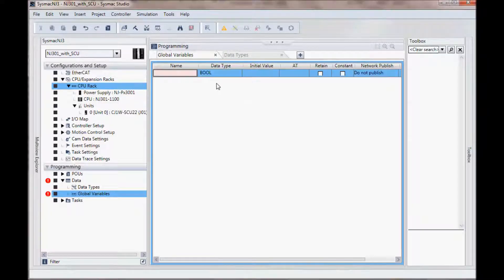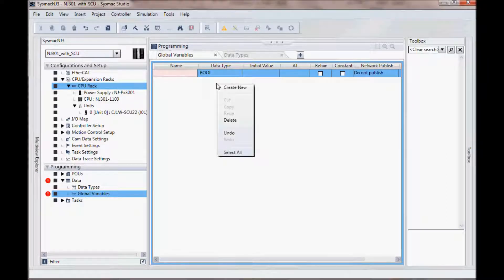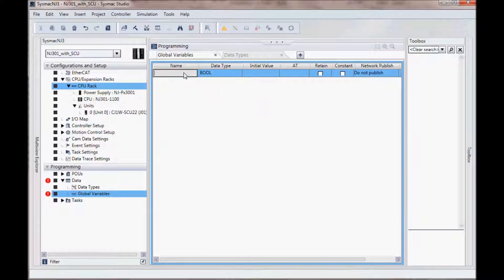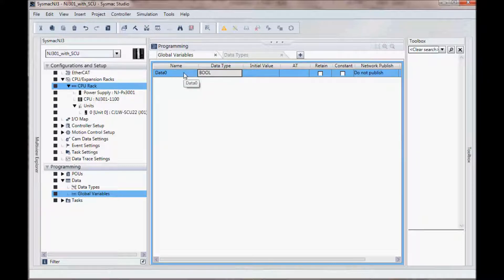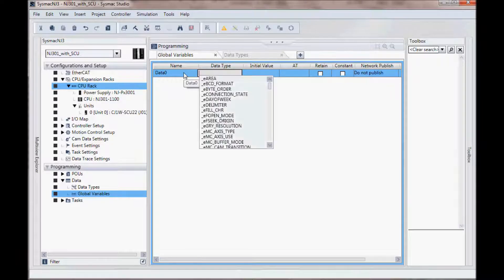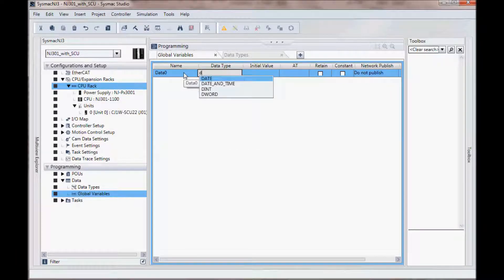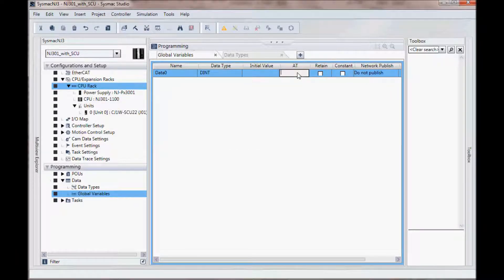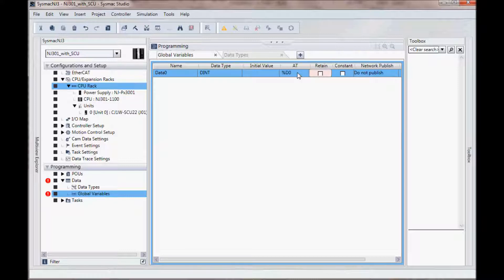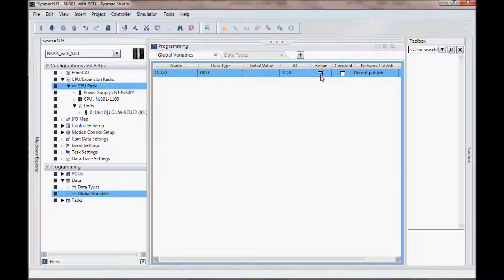I will right mouse click and add data 0. Data type, I want it to be a double integer. And under AT specification, I will use percentage sign and then d0. Now data memory 0 is memory retentative so I need to select retain.